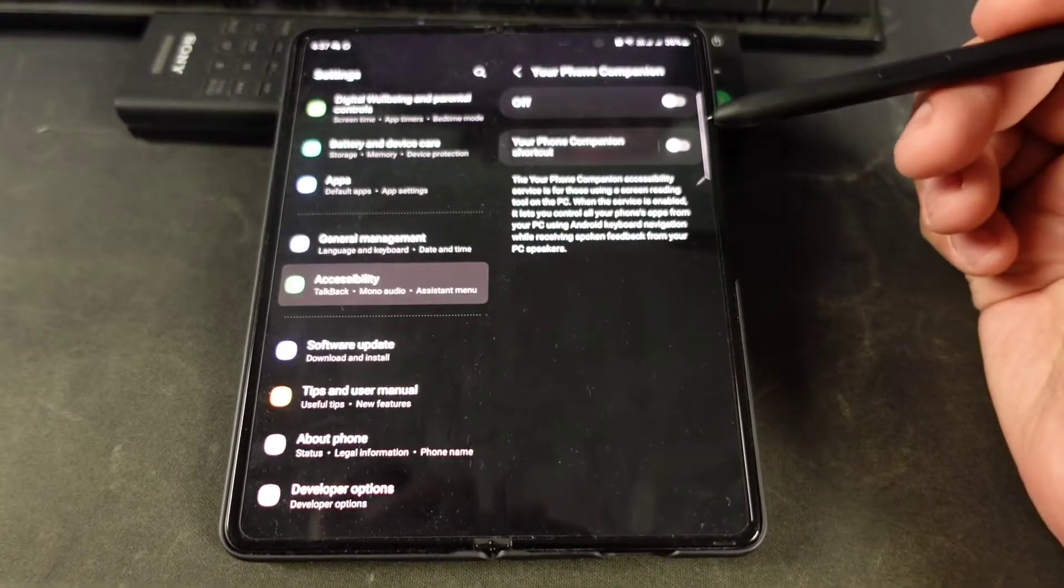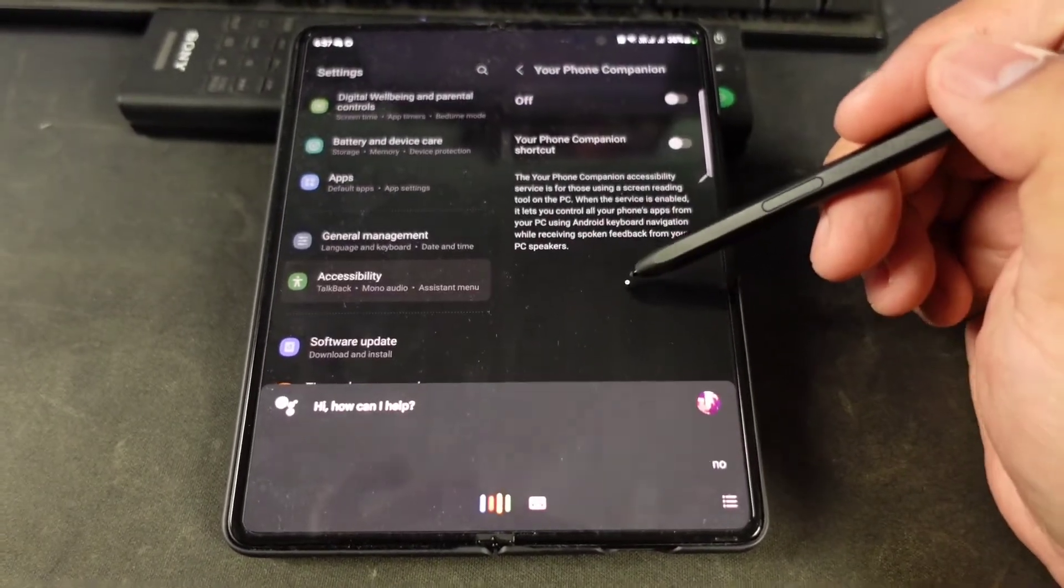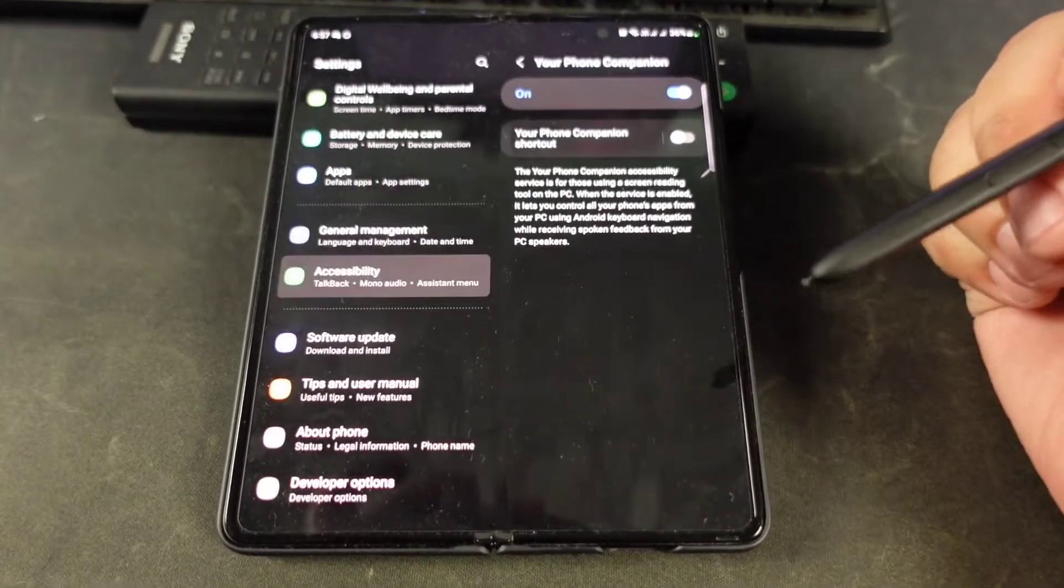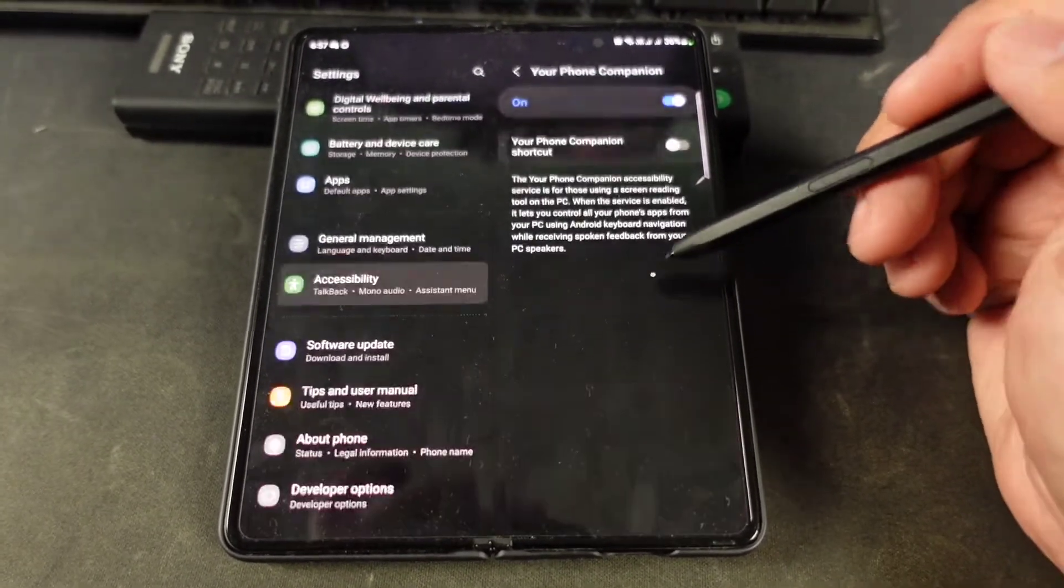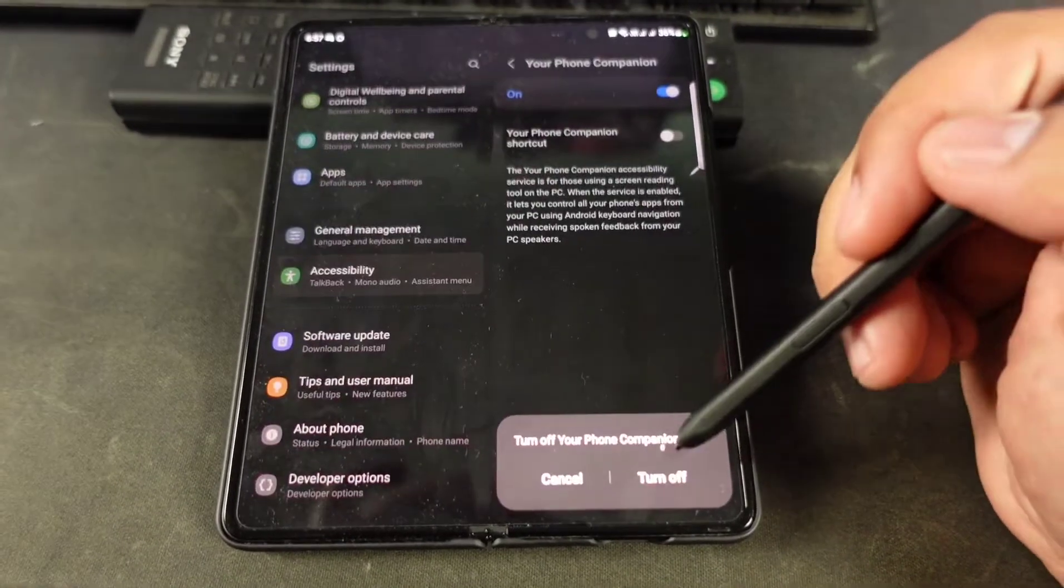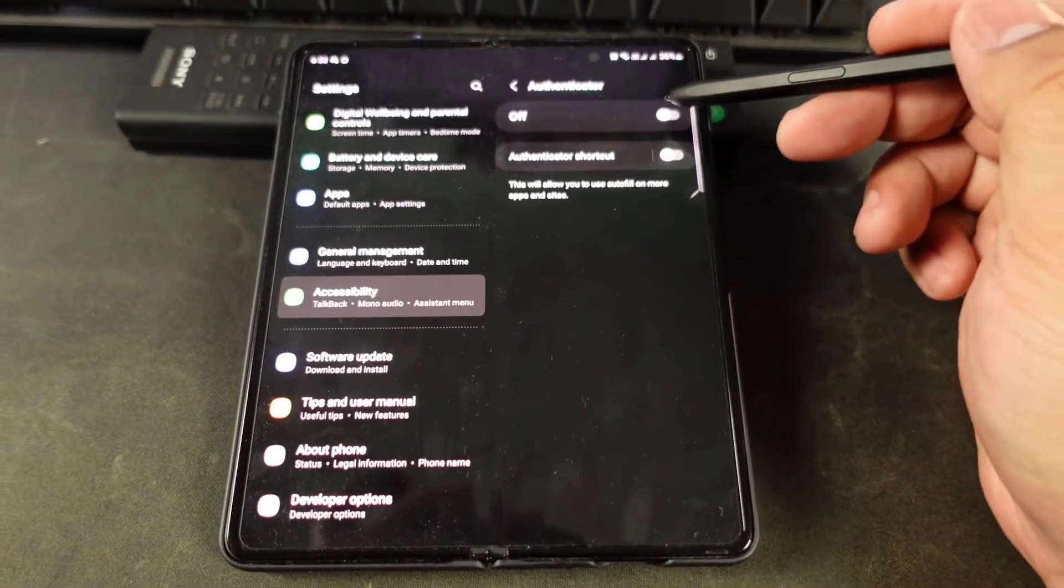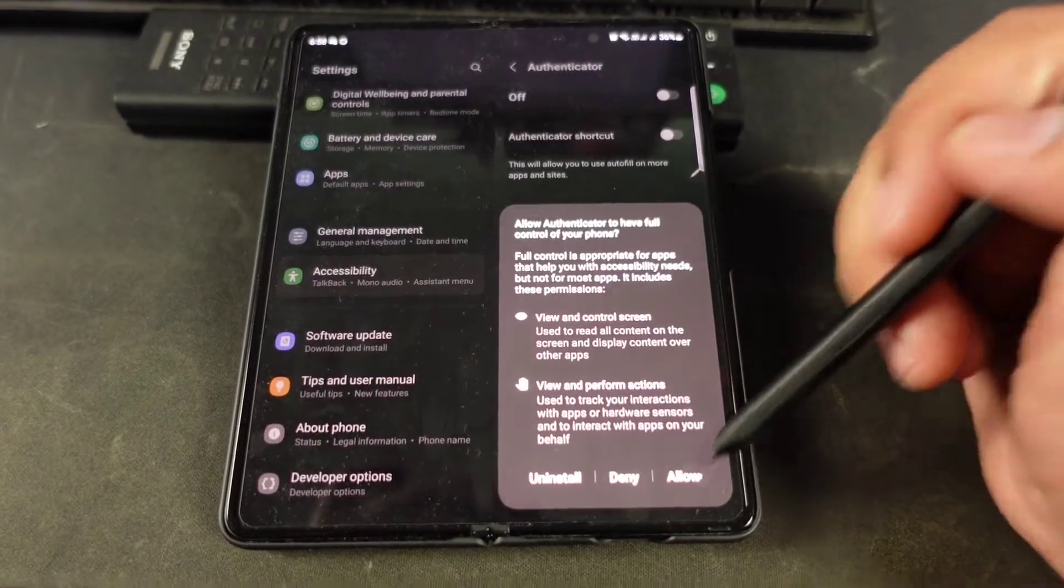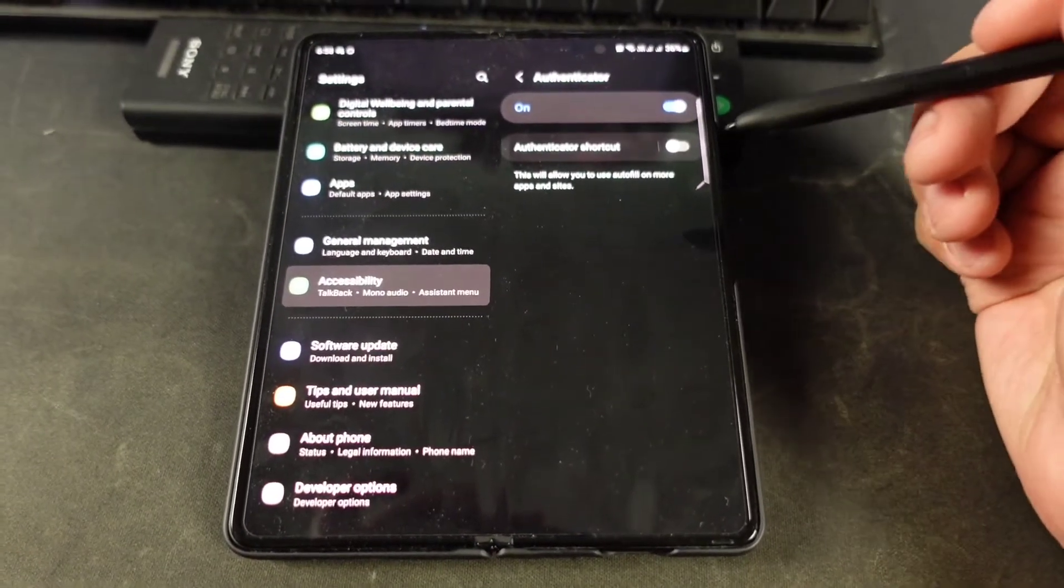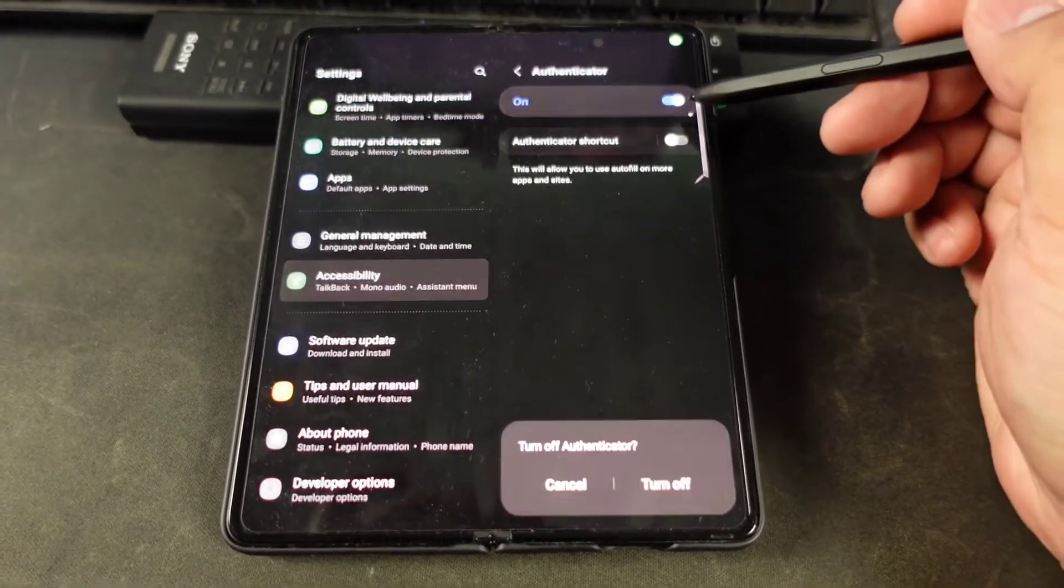If I turn this off - 'Okay Google' - no beep. I'm not editing this or anything. 'Okay Google' - you can see that it works on Your Phone Companion, which is a Microsoft app. Now I'm gonna use Authenticator. 'Okay Google' - that works there.